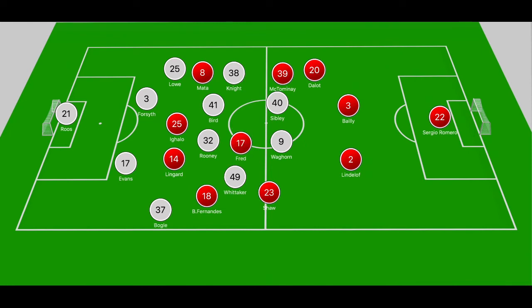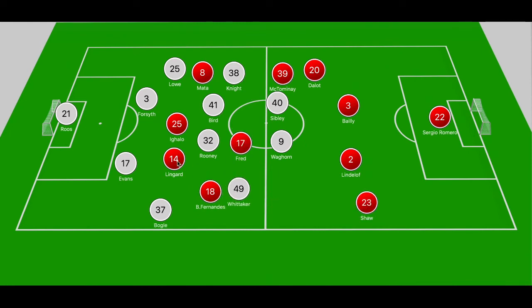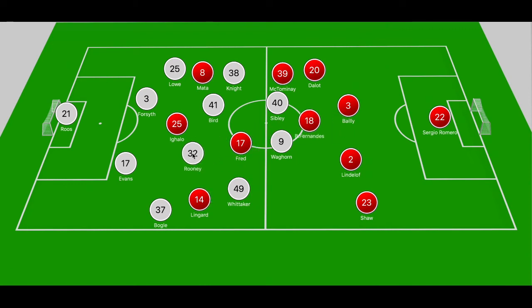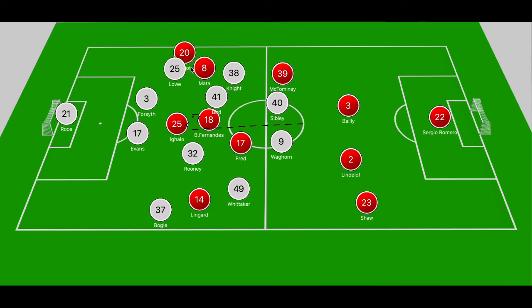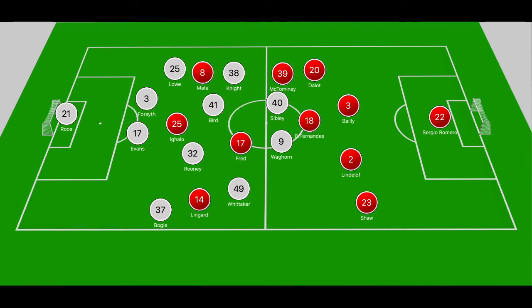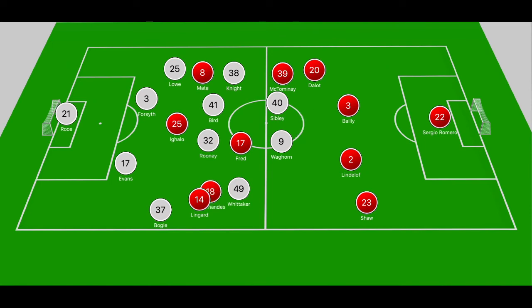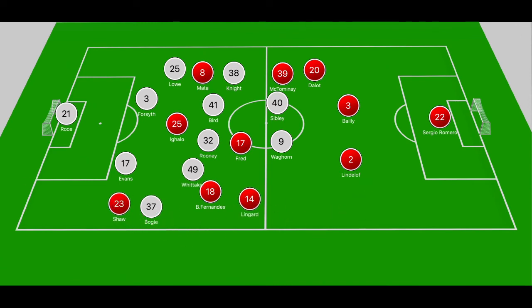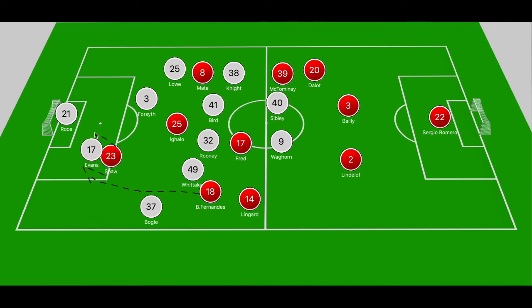United regained control following those two nervy moments, and once again it stemmed through Bruno Fernandes. He split Sibley and Waghorn along with Bird and Rooney to find Ighalo dropping off, who laid the ball back to Fernandes — Fernandes tried to clip it into Deleu running off Knight but the pass was overhead. Something similar followed, where he picked up the ball ahead of the midfield bank and tried to locate Mata between the center-backs, but that pass was overhead too. Shortly after, Ighalo doubled his tally to finish the game.